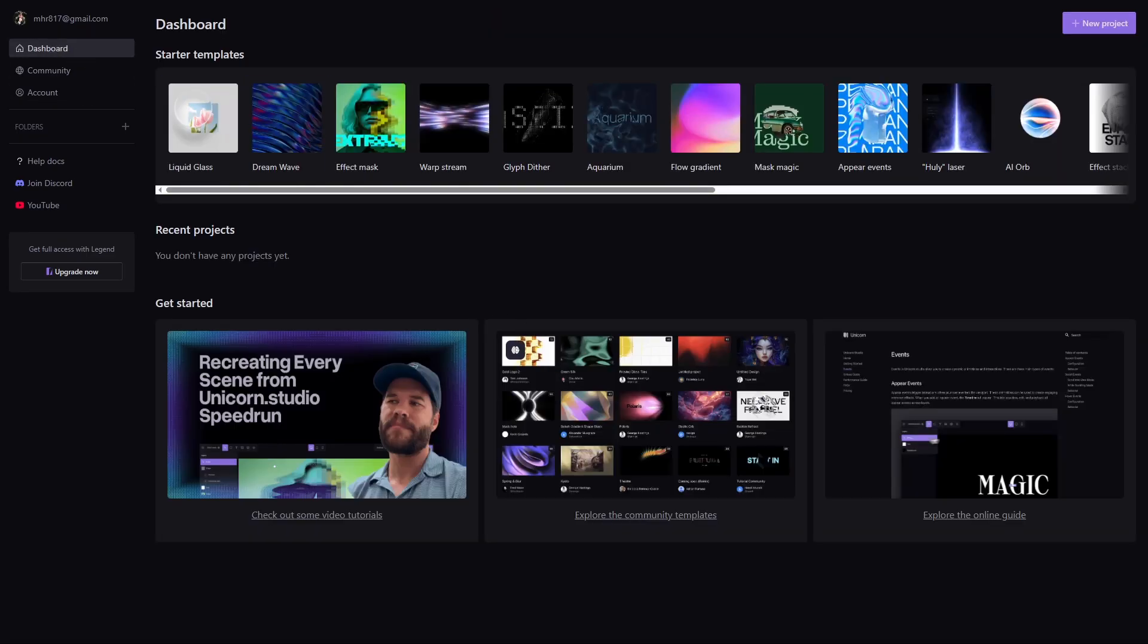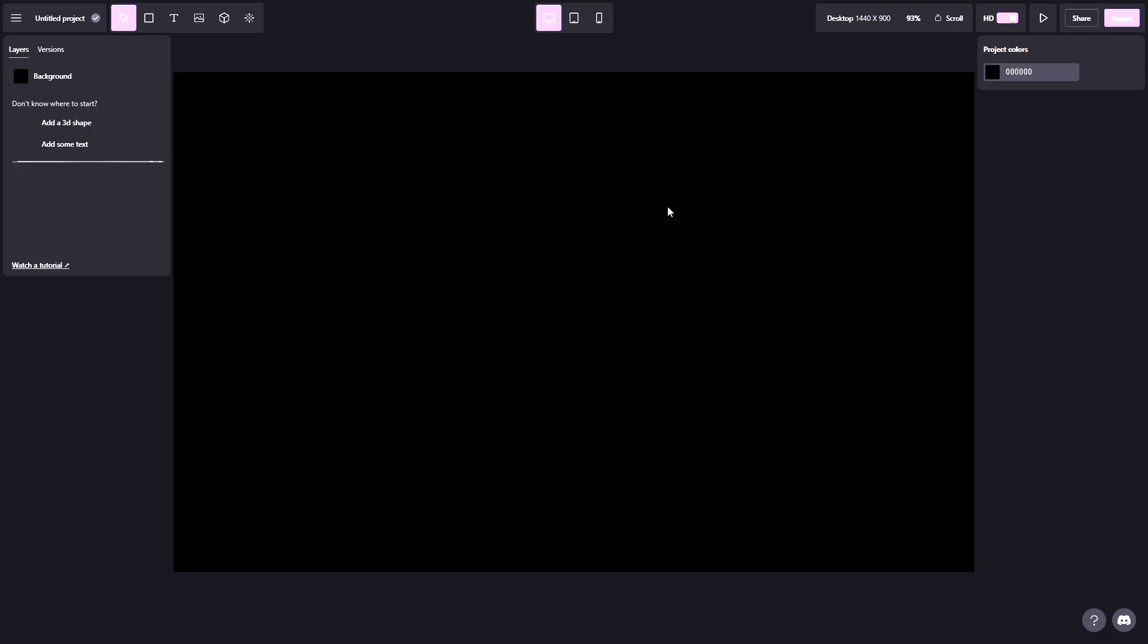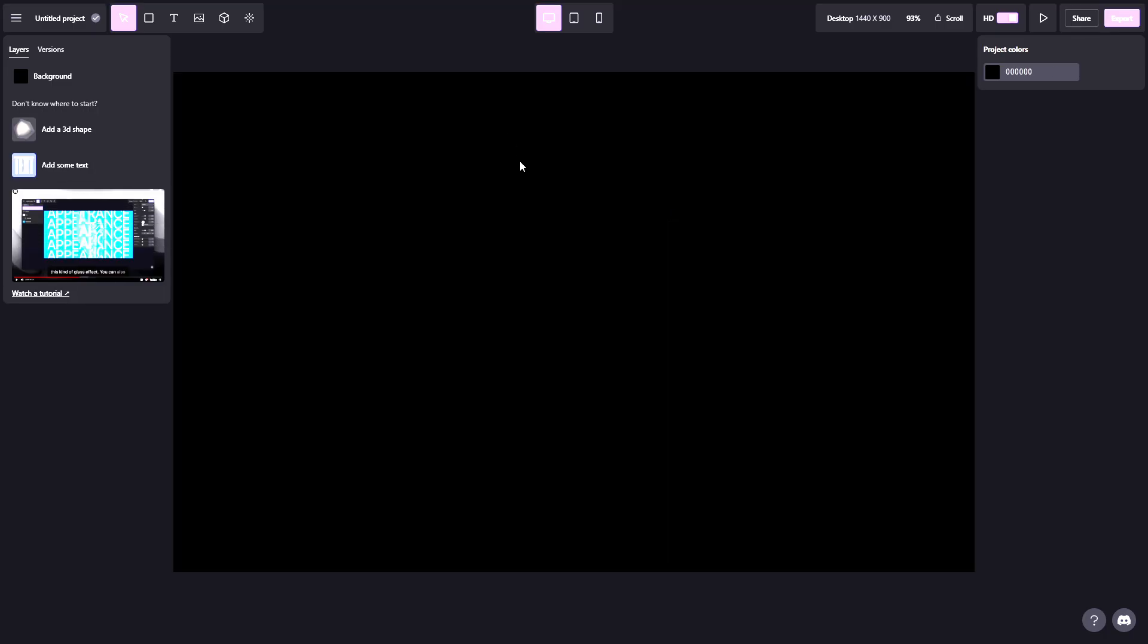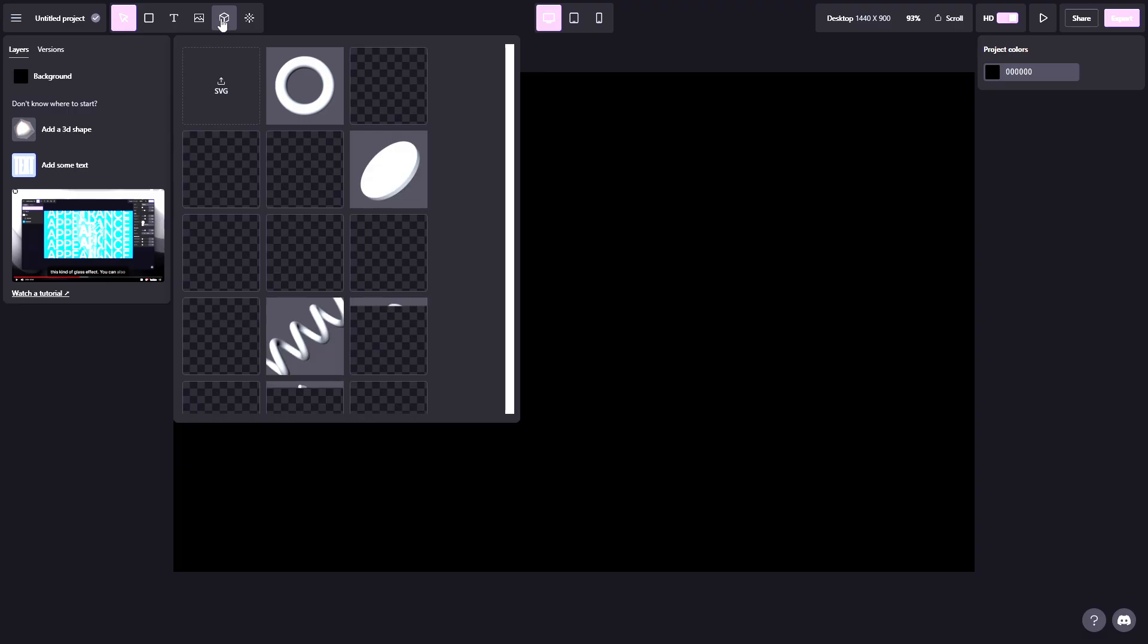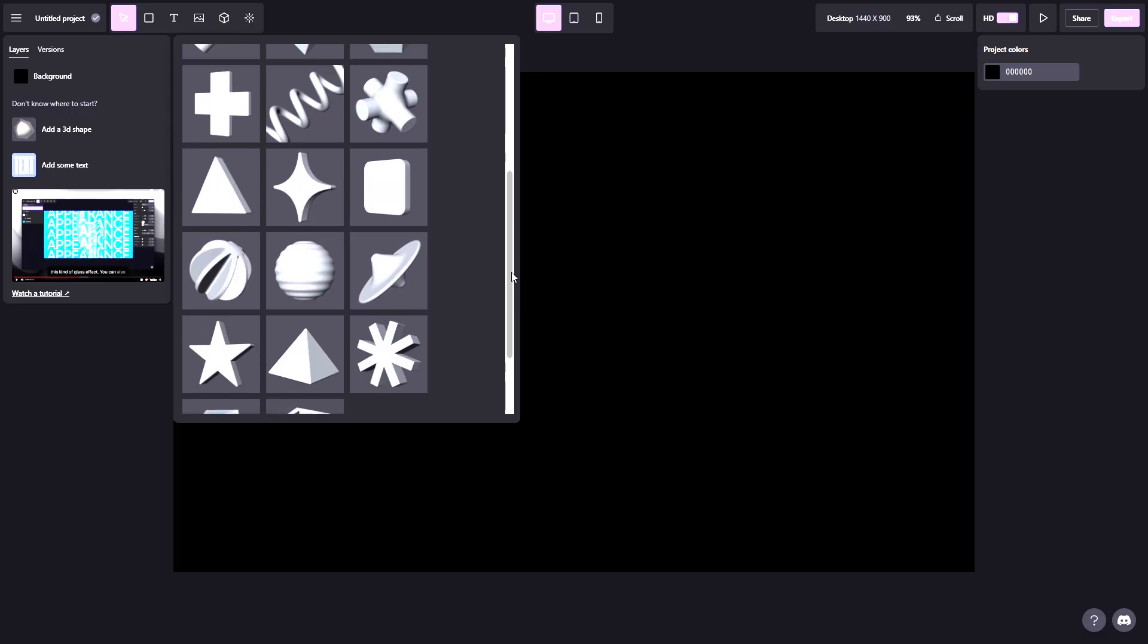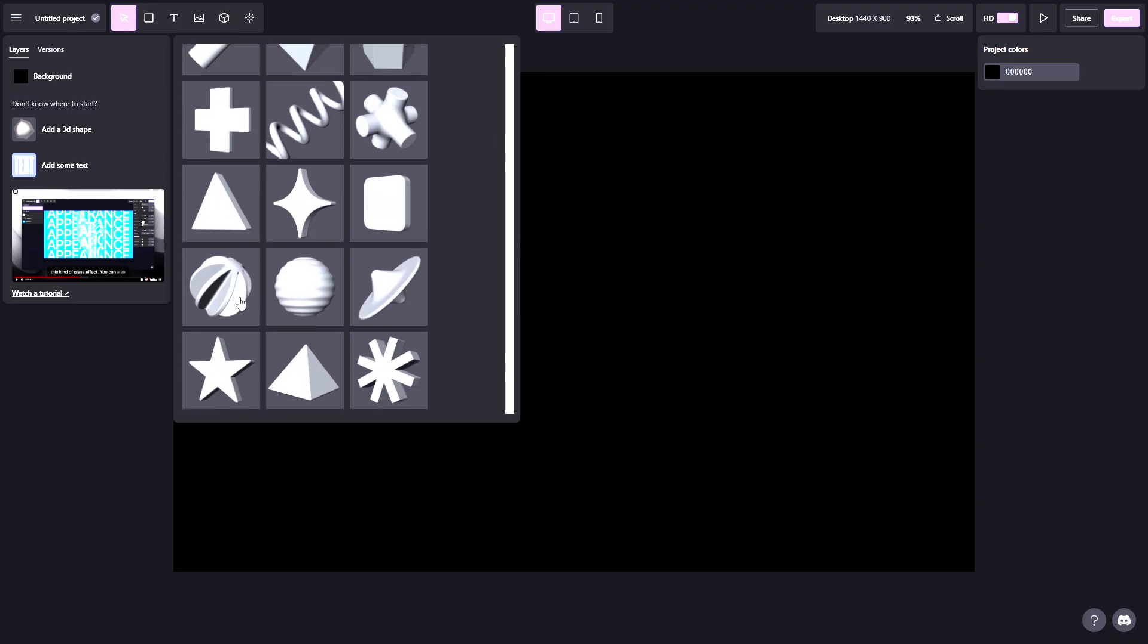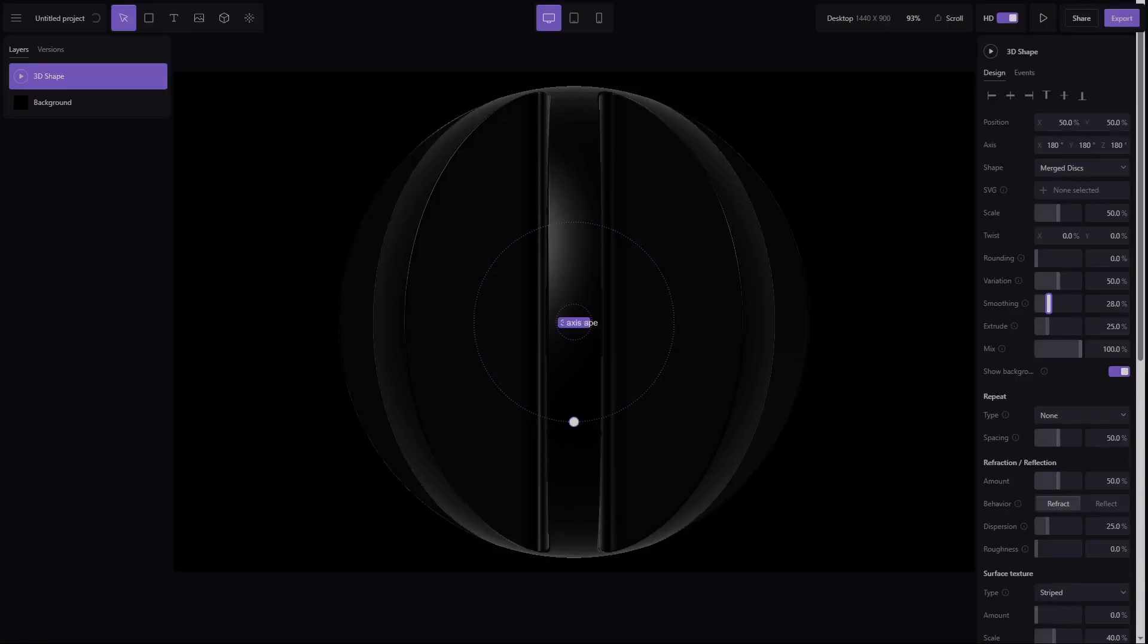From the dashboard, let's start a new project. The interface feels very familiar. If you've used Figma or Framer, you'll pick it up instantly. On the top bar, you'll find elements like a 3D panel with built-in shapes. Let's import one, and just like that, it drops onto our artboard.